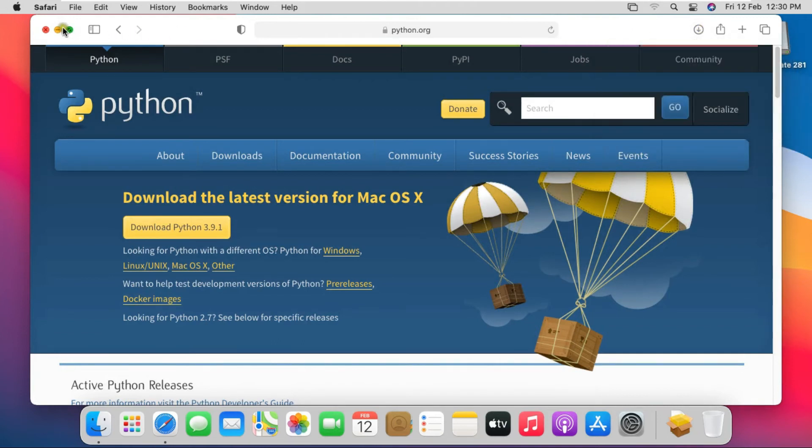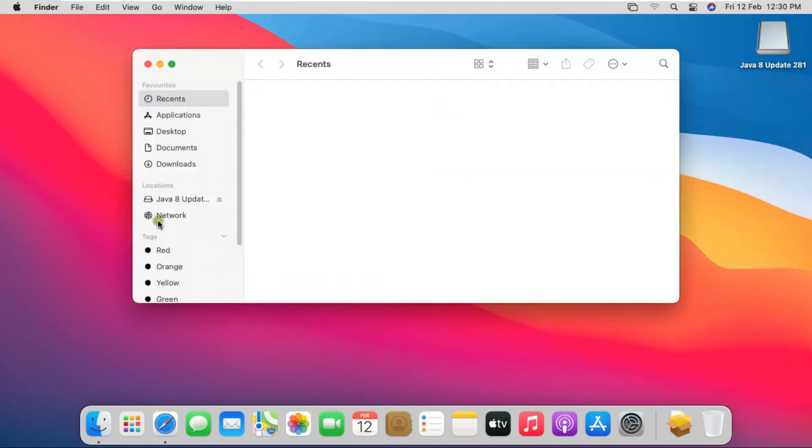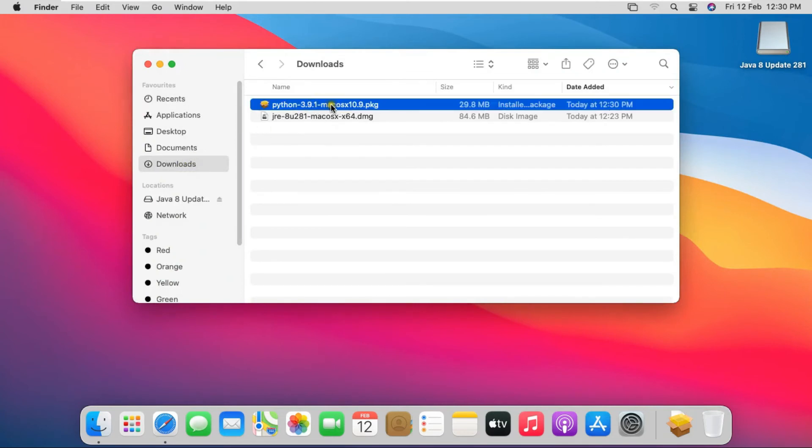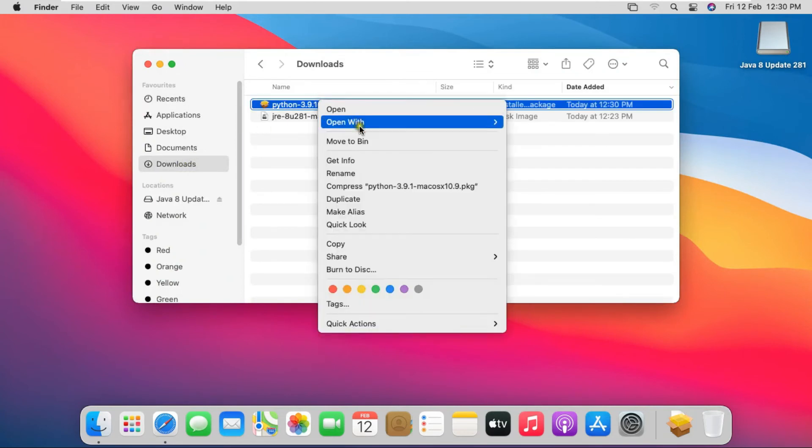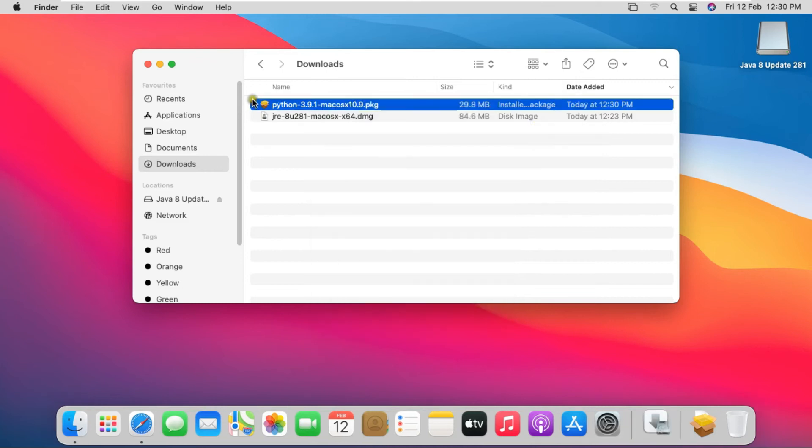Close Safari Browser. Click on Finder. Click Download. Right click on Software. Open with Installer. Close Downloads.